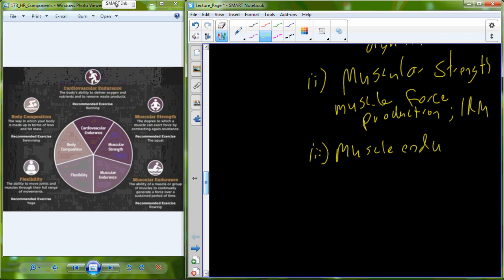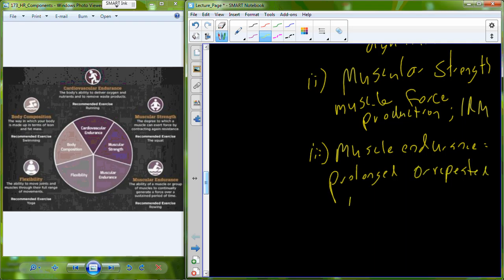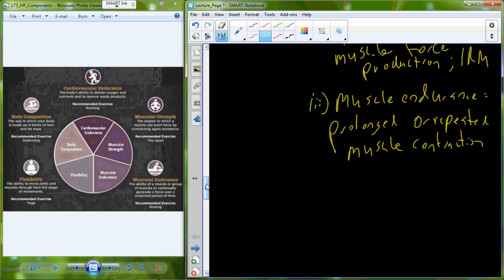The third component is muscle endurance, which is a little different from muscle strength. Muscle endurance is a measure of the muscle's ability to handle prolonged or repeated muscle contraction. We typically measure this by having individuals do as many push-ups, pull-ups, or repetitions at a certain weight as they can. The more efficient the muscle is, the better disease resistance you have and the more efficiently your muscles use metabolic processes.